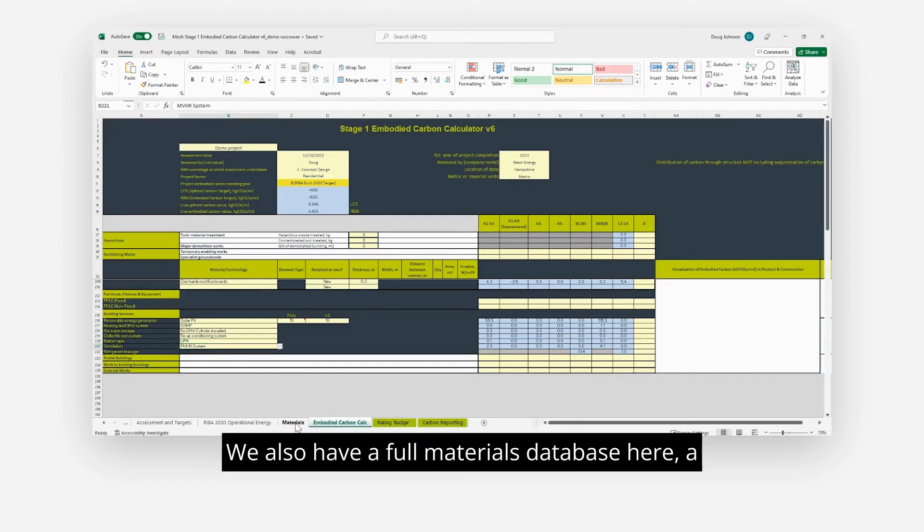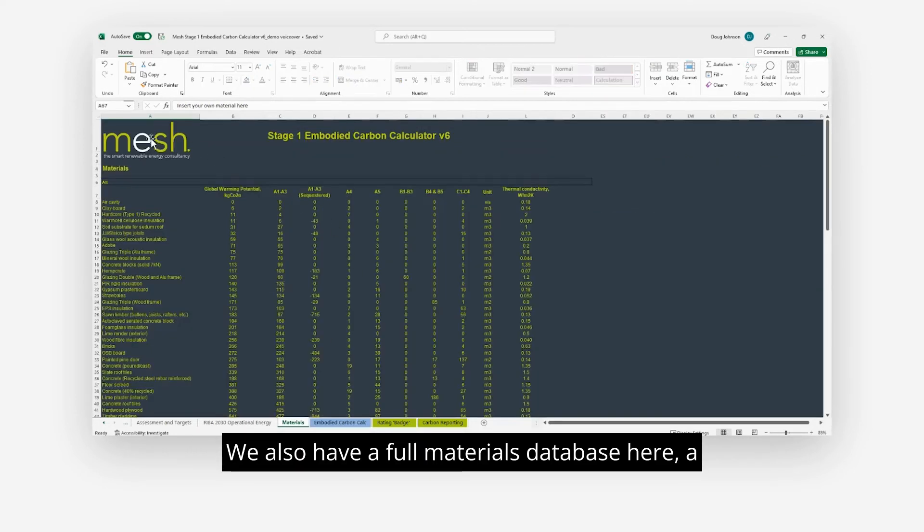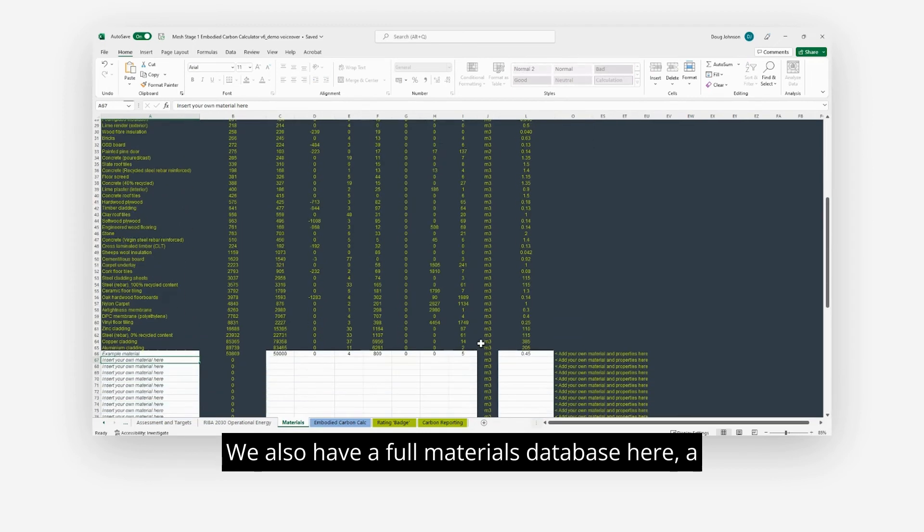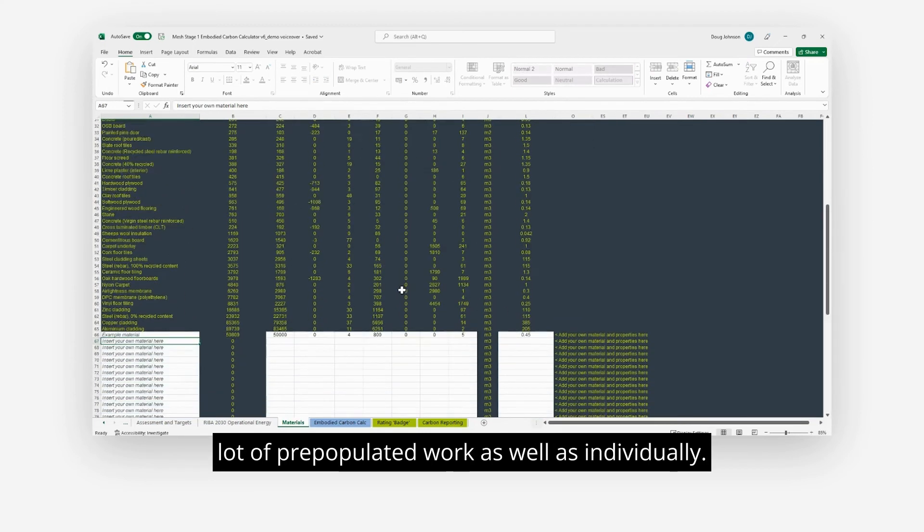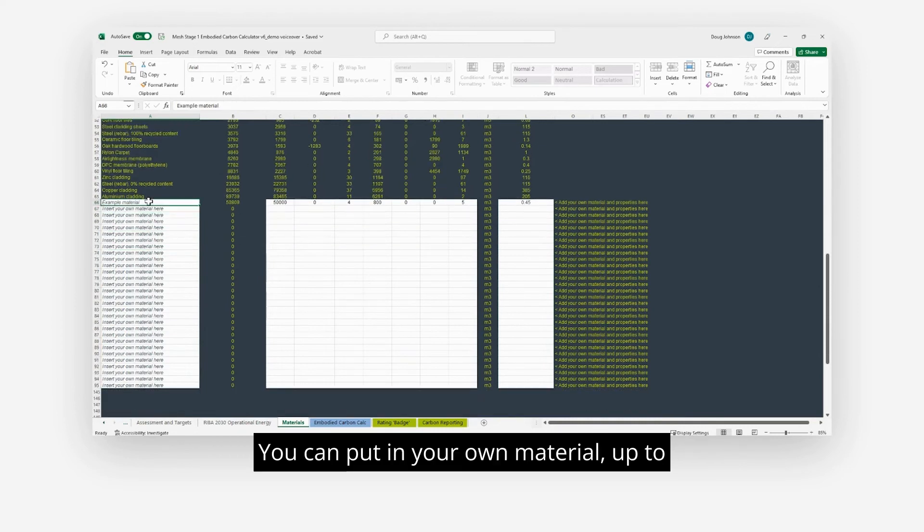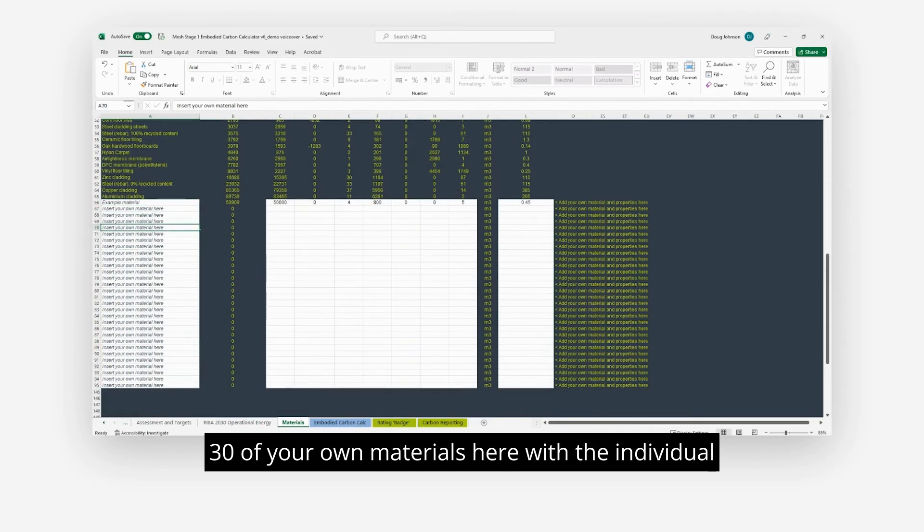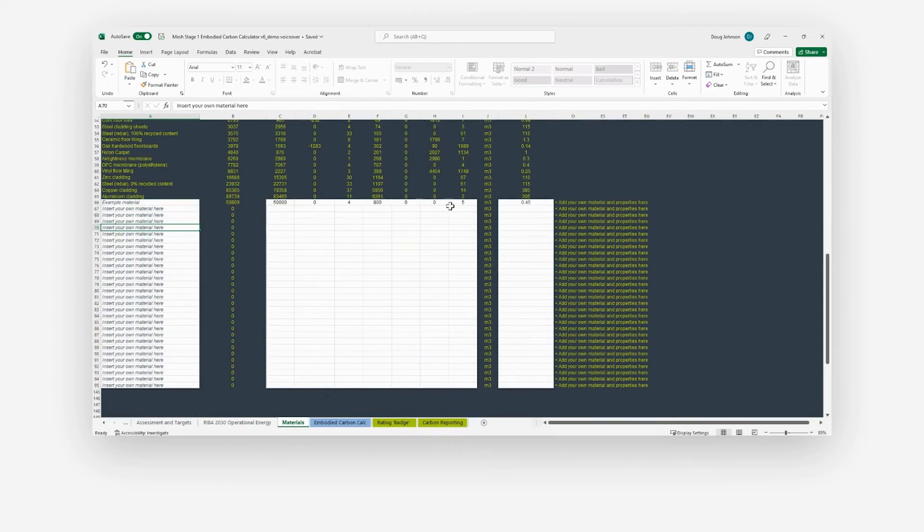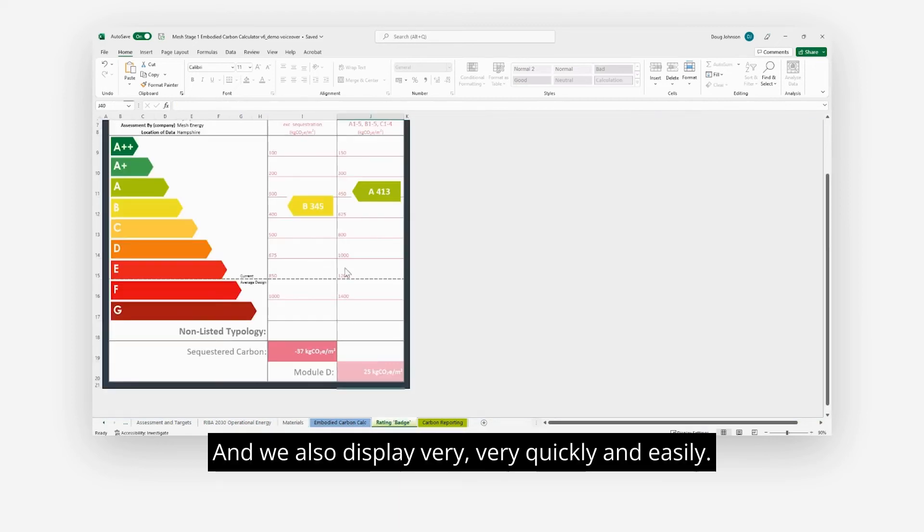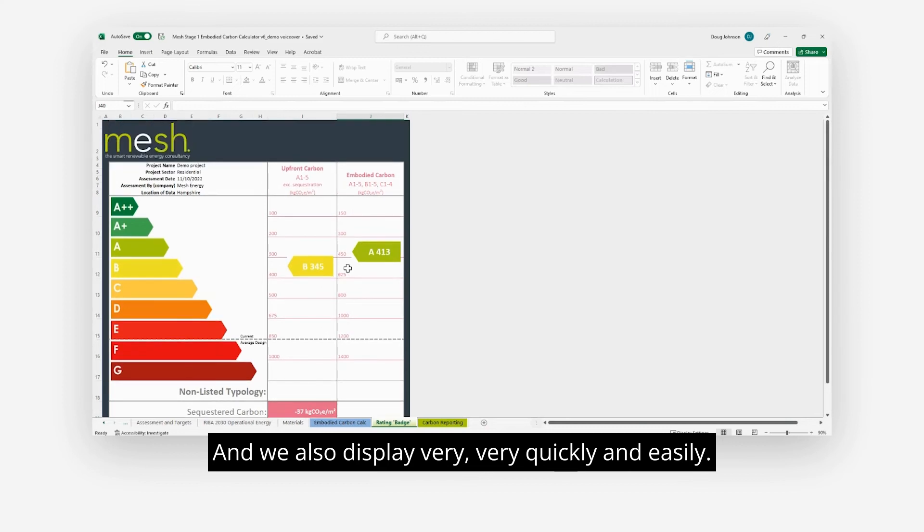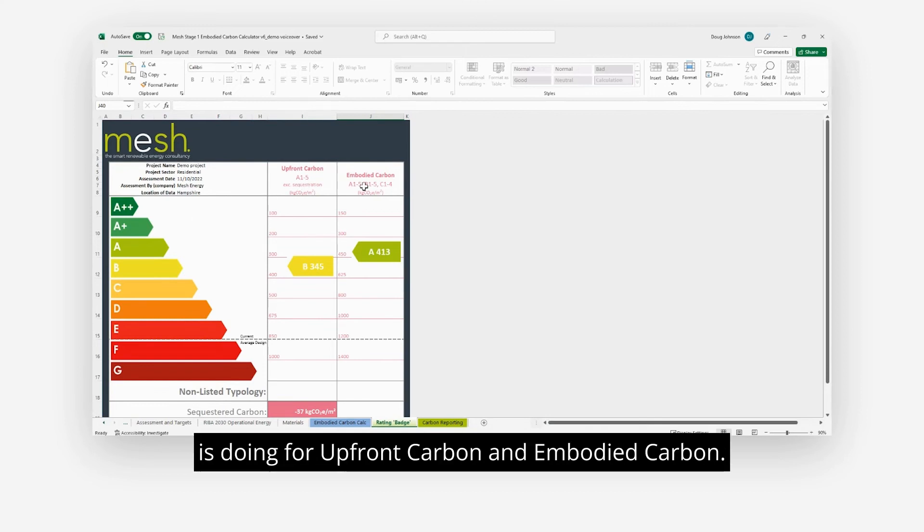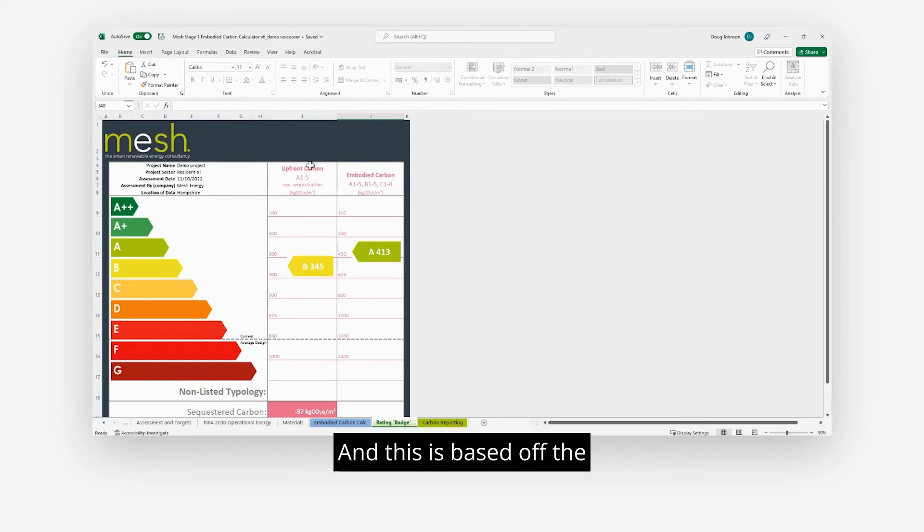We also have a full materials database here with a lot of pre-populated work, as well as the ability to individually put in your own materials—up to 30 of your own materials with the individual values as you find them off the EPDs. And we also display very quickly and easily how the building's doing for upfront embodied carbon.